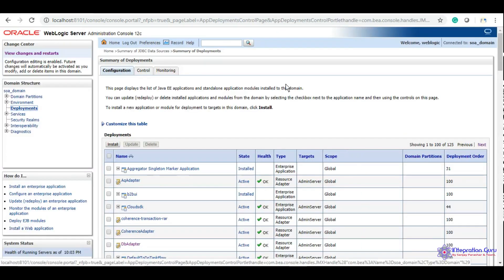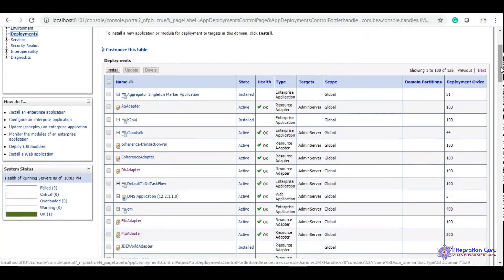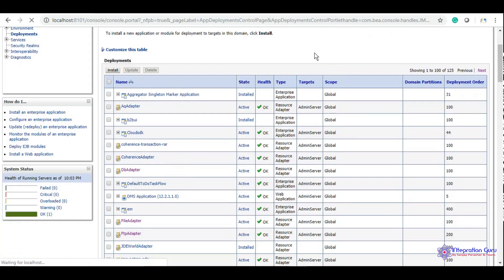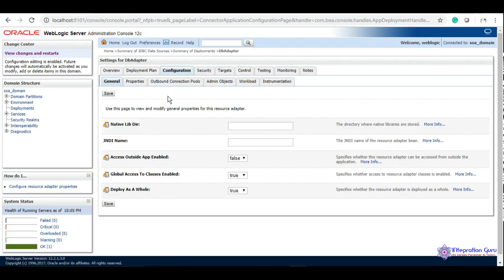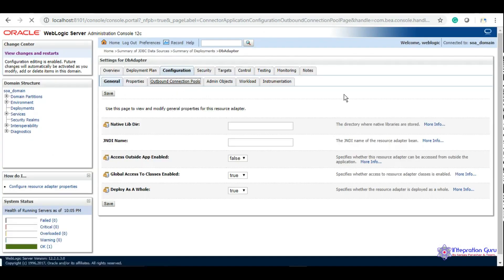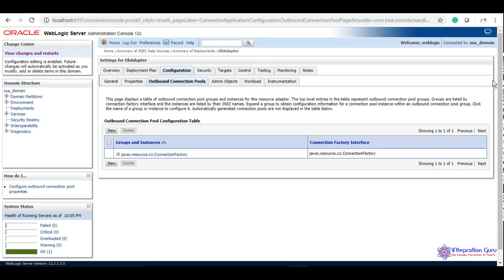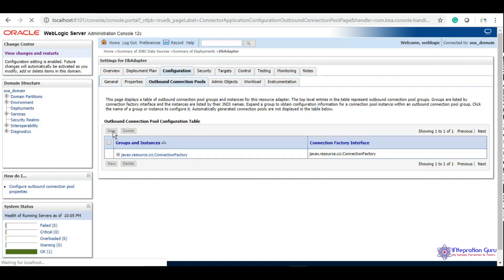Under the Deployment section, we'll click here. Here's a list of all adapters. We'll click on DB adapter, then go to Configurations and then Outbound Connection Pools. Here we can create a new outbound connection pool.